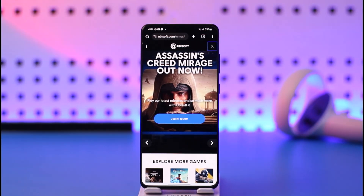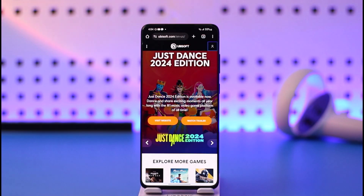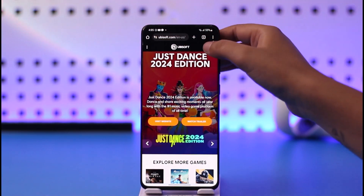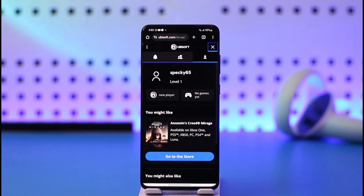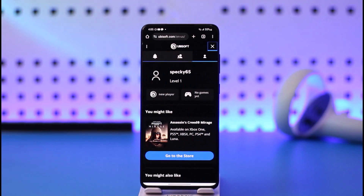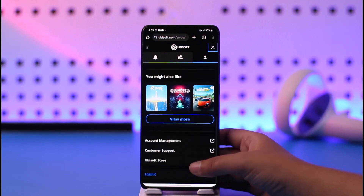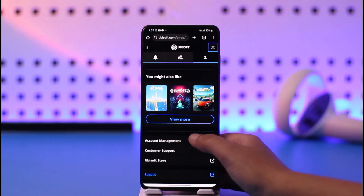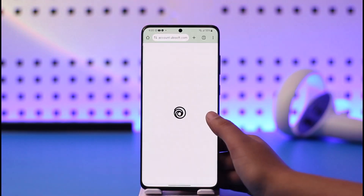First of all, you're gonna go ahead and access your browser and get to ubisoft.com and get signed in. As you can see, if you tap on the profile icon on top, you can see I'm signed in as well. Do the same, then go ahead and tap on this option called Account Management, which you will find after scrolling down.